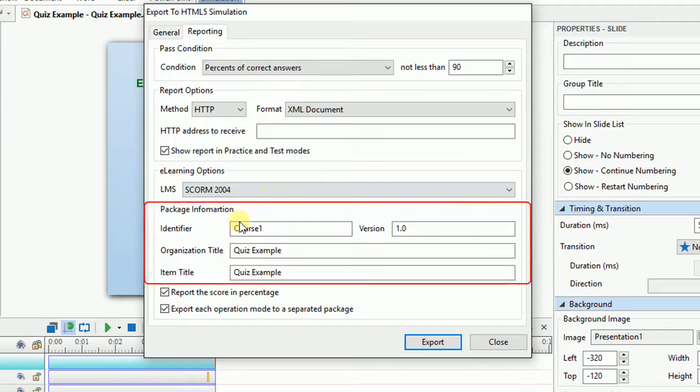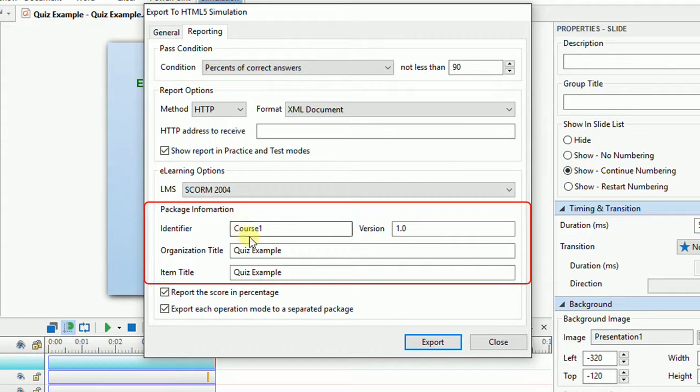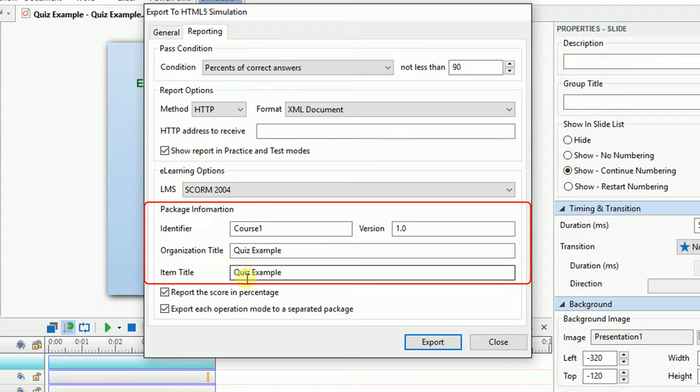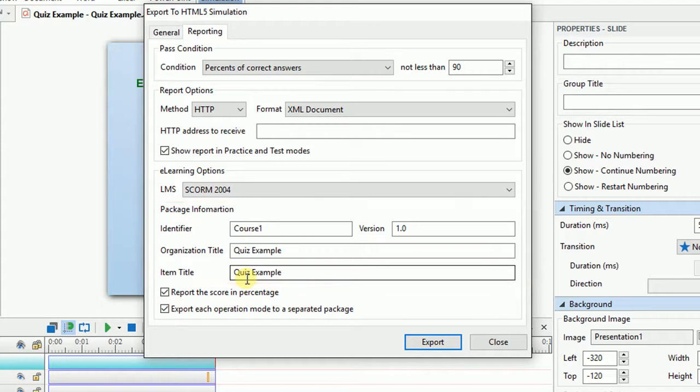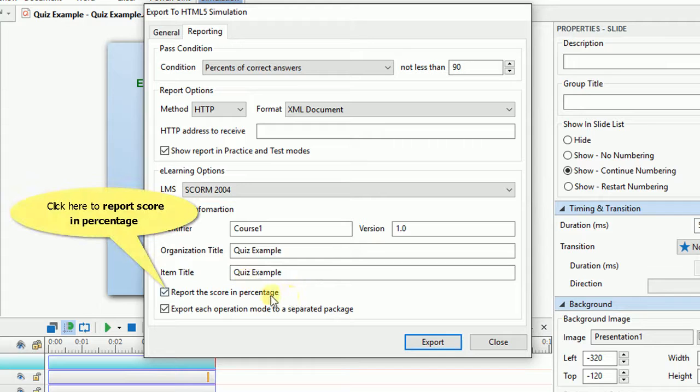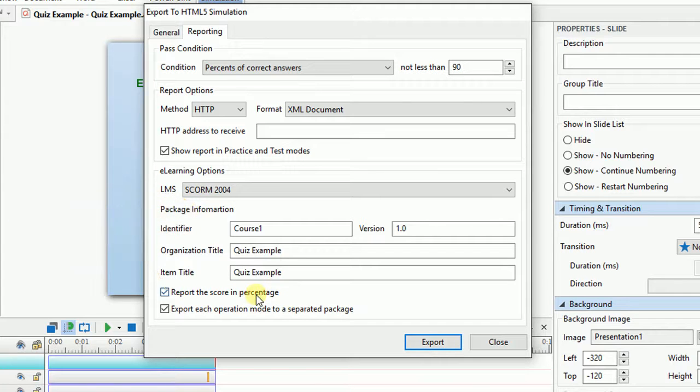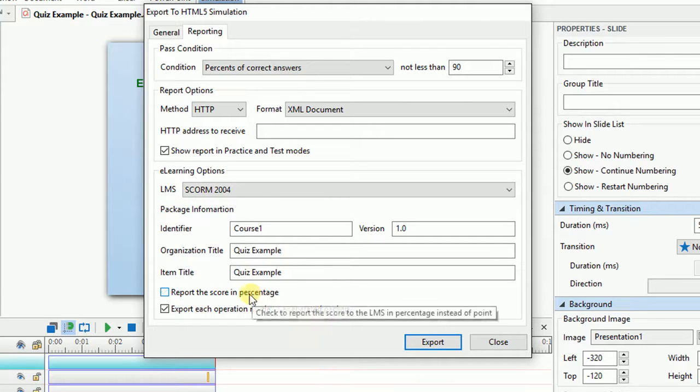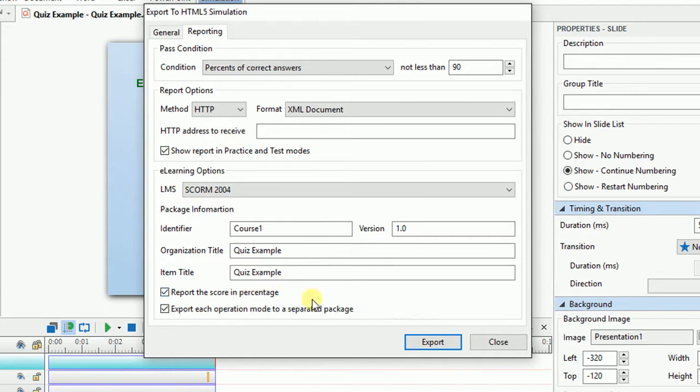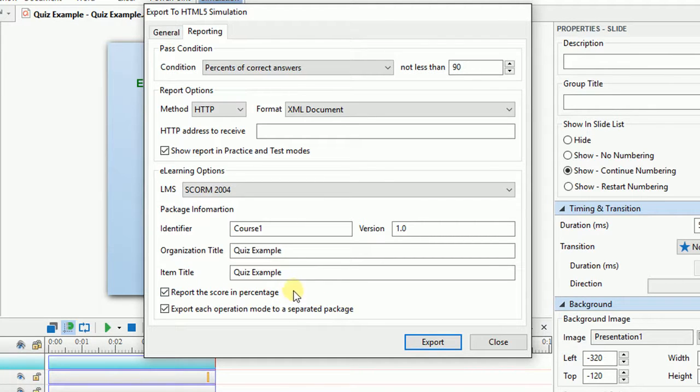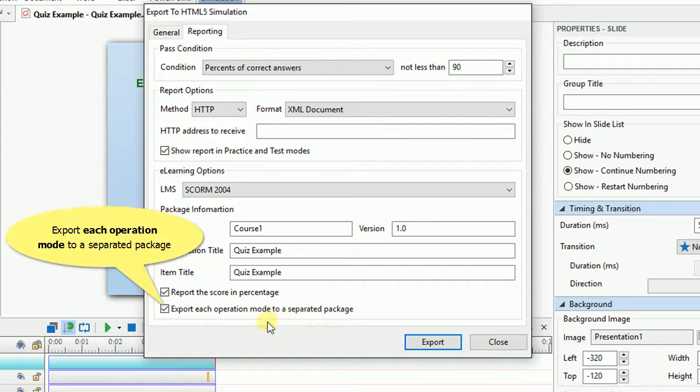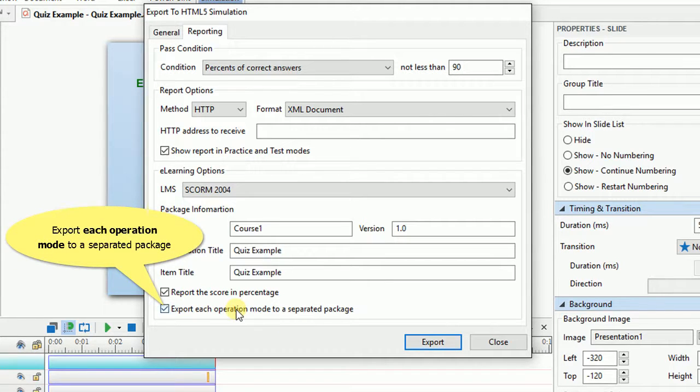In the Package Information section, you can have the settings on identifier and versions of your package. You can also have the title for organization and item. If you want to report the score in percentage, click this button. Reporting in percentage could make it easier for learners to access and track their results. By clicking this button, each operation mode will be exported to a separated package.